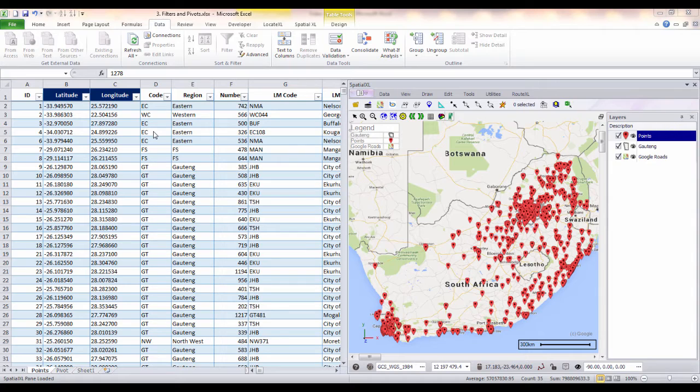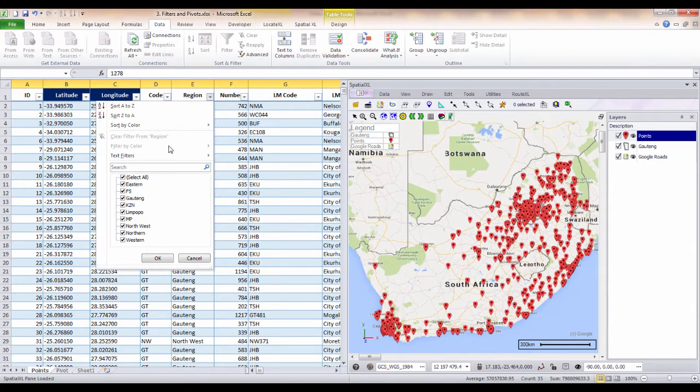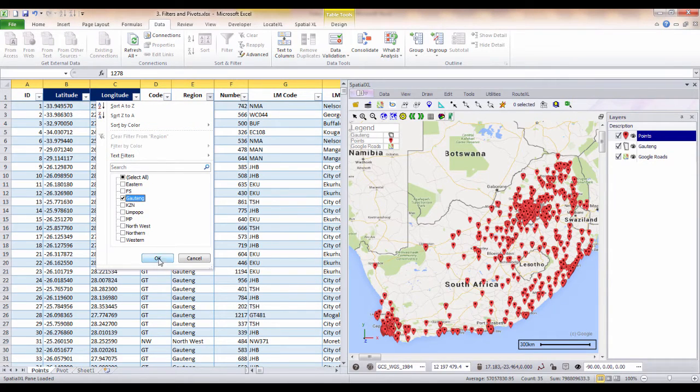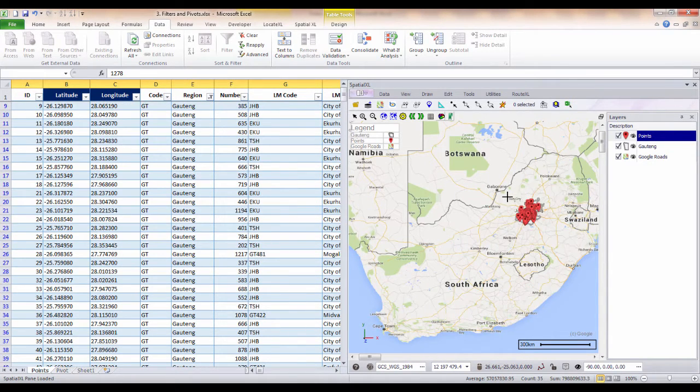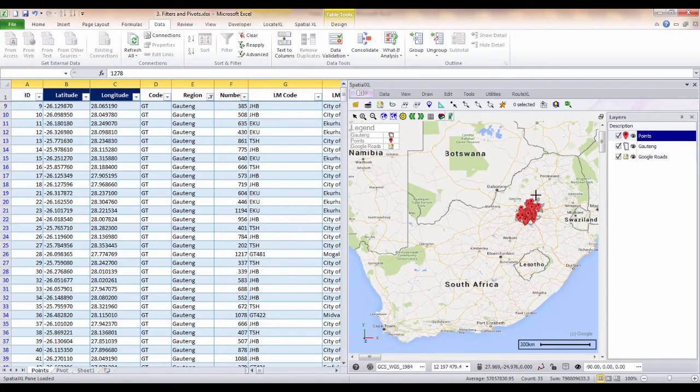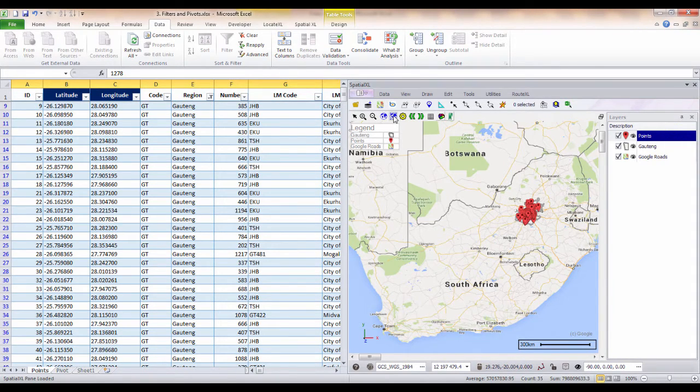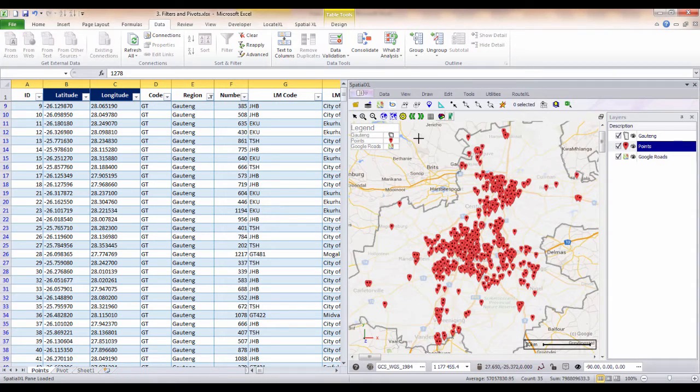which could represent store locations or public facilities such as schools or hospitals. We could first filter by region and our map will automatically update to show points in this area only. We can quickly zoom to this area using the map navigation tools.